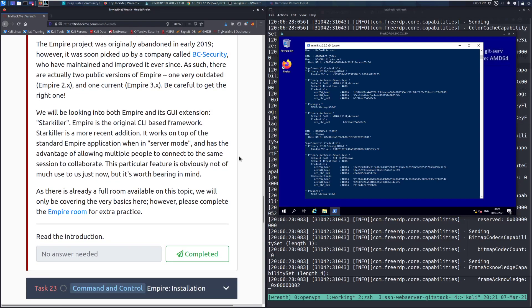We will be looking into both Empire and its GUI extension, Starkiller. Empire is the original CLI-based framework, command line interface-based framework. Starkiller is a more recent addition. It works on top of the standard Empire application when in server mode and has the advantage of allowing multiple people to connect to the same session to collaborate. This particular feature is obviously not of much use to us right now, but it's worth bearing in mind. Potentially useful if you're going through this network as a team, potentially for a project or something, and you want to share a shell. You can do this in Tmux as well. However, Empire is much more flexible, and that's actually an intended purpose in there.